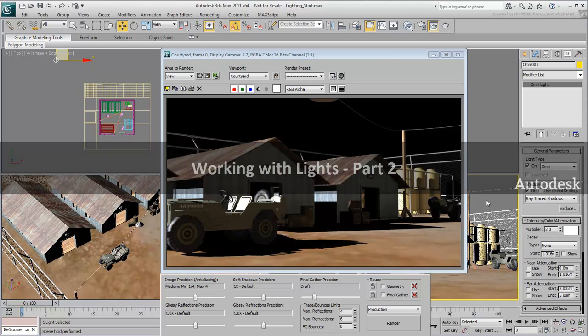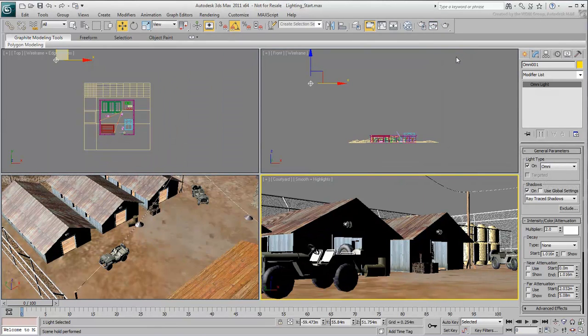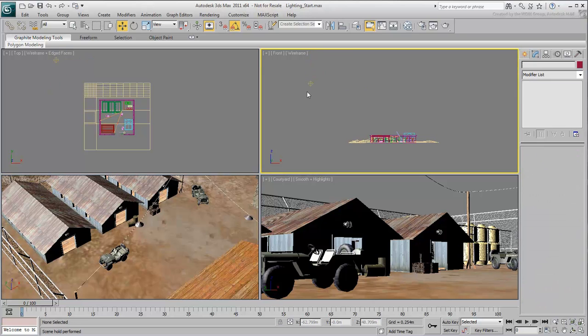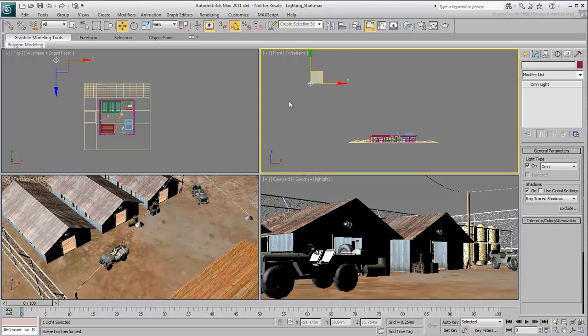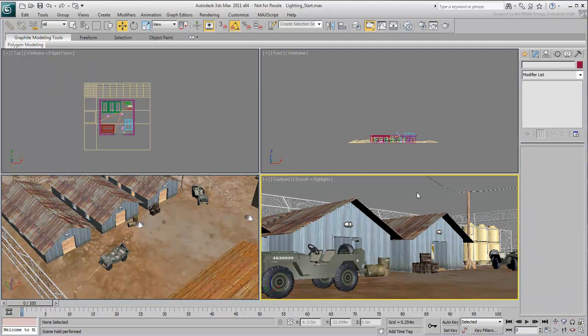Let's continue from where we left off in the first part of this movie series. Select and delete all lights in the scene. This scene is once again illuminated with default lighting.